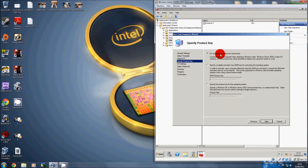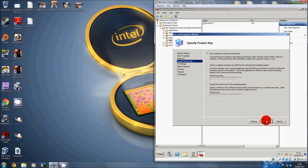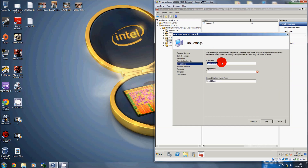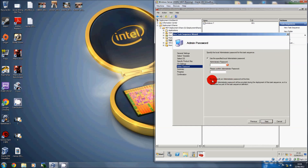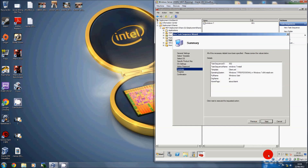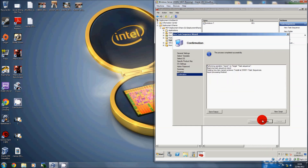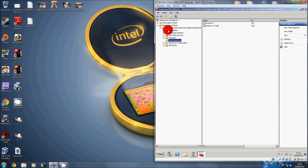Put the product key in. If you're a business you'll have a multiple activation key or volume key. Put in the full name such as Administrator, the organization name, and website if you want. Set an administrator password — really important for businesses so you can control local access. Click Next, Finish, done. The last thing to do is right-click and update this deployment share.